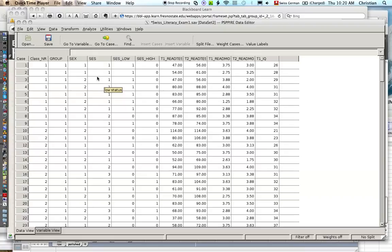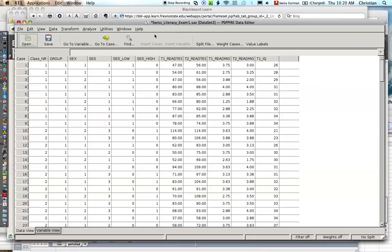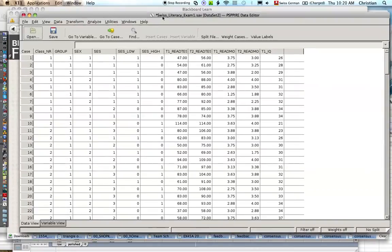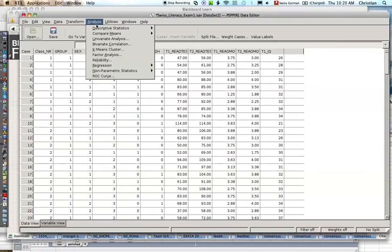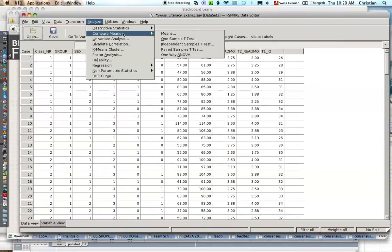This video is about how to save an output file in PSPP. So here you see the data file. Let's say you calculated some things.